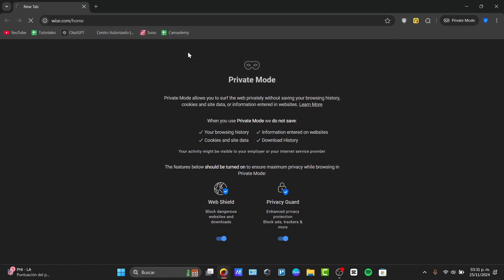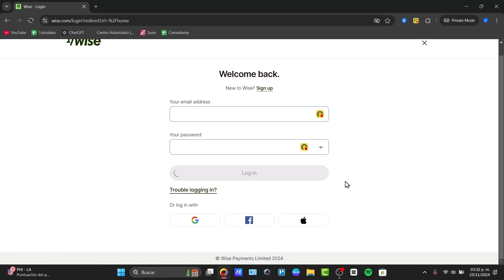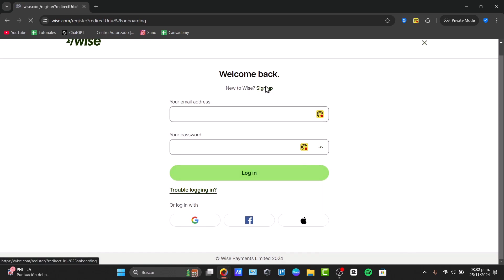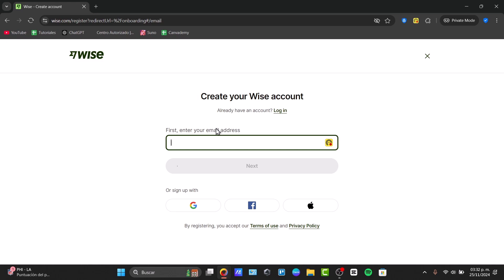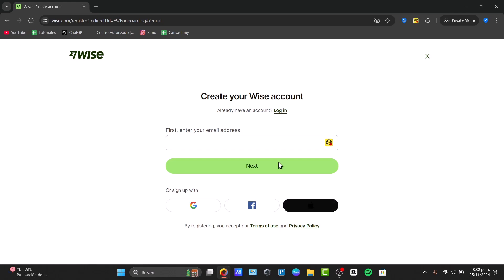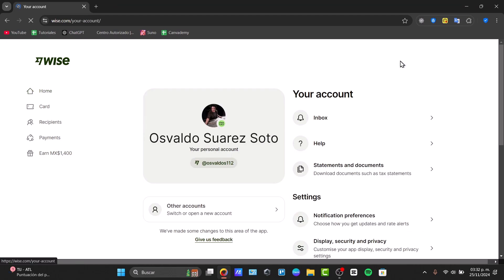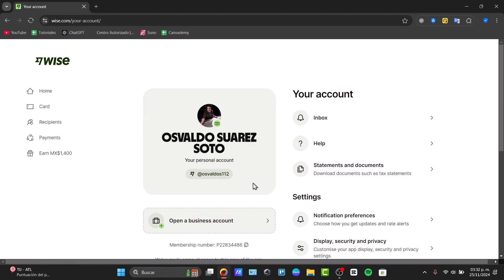This might be showing you something like this. Choose the option that says 'Create your account' to sign up. Here you can enter your email address or sign up with a Google, Facebook, or Apple account. Once your account has been created, you can go back into your account on the upper side to verify that your account has no problems.